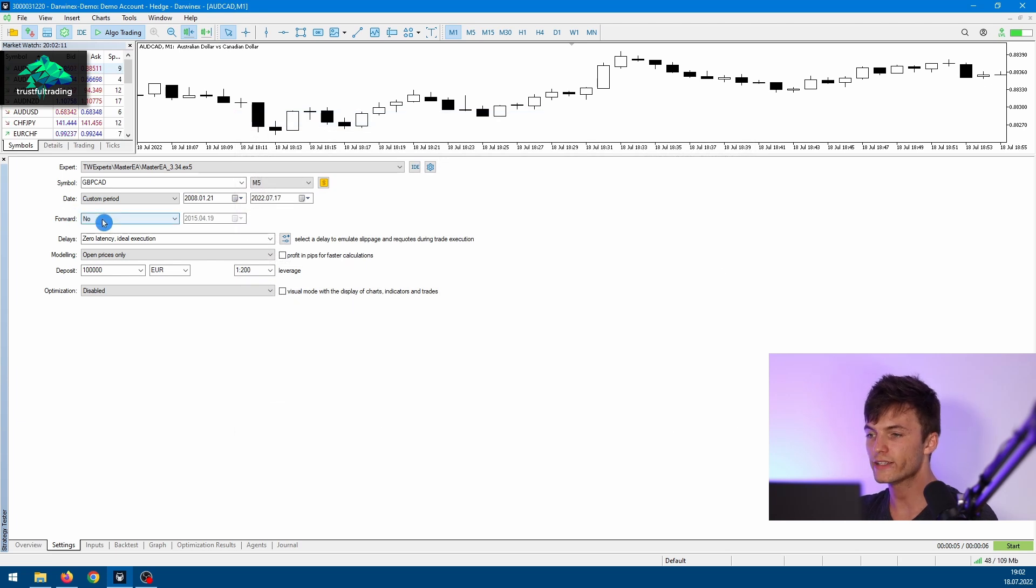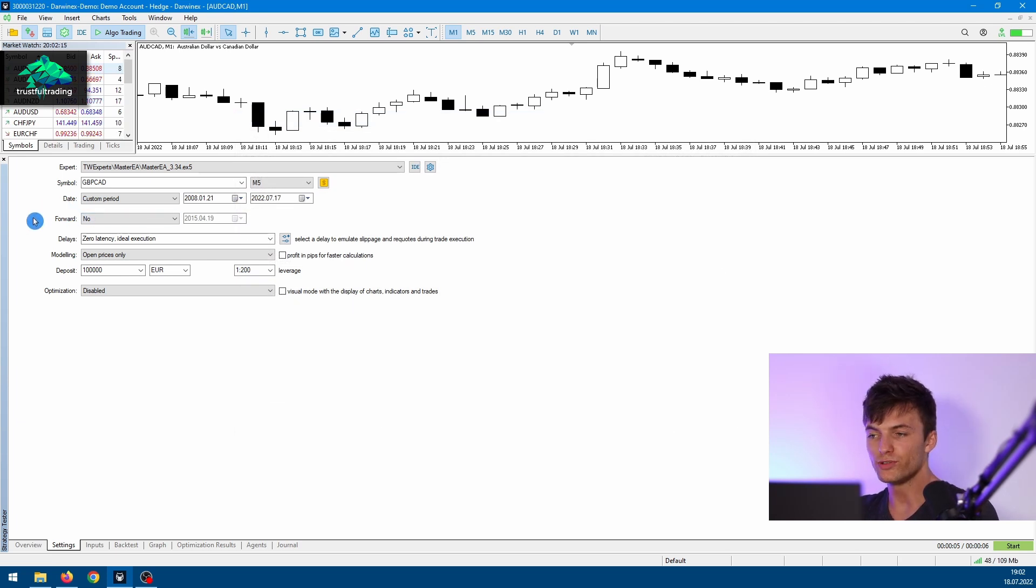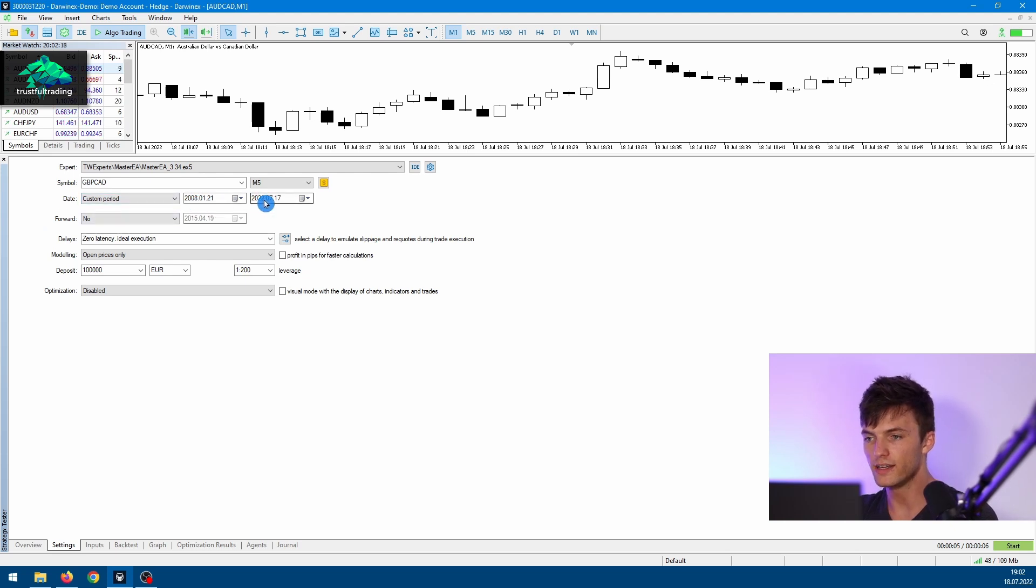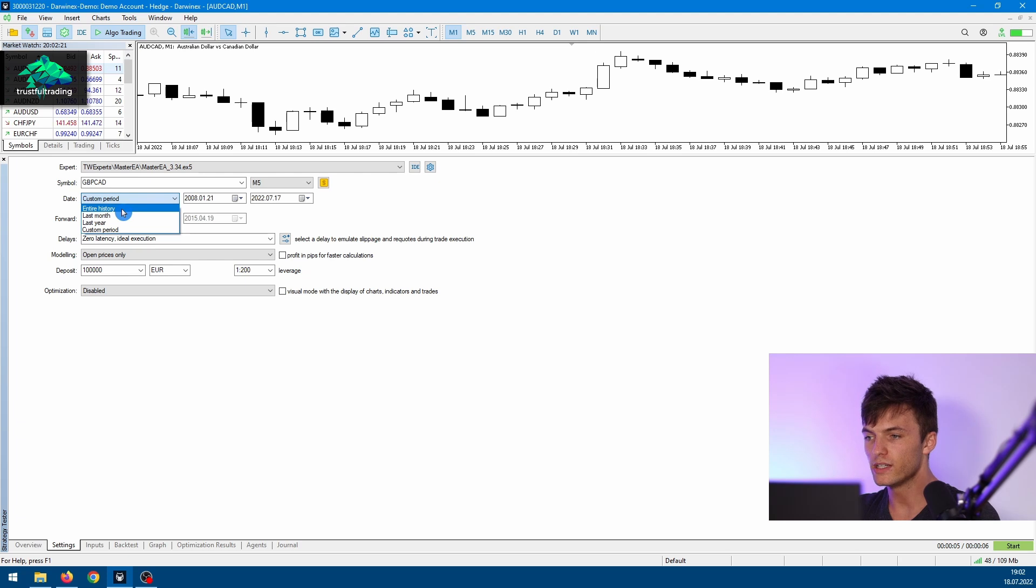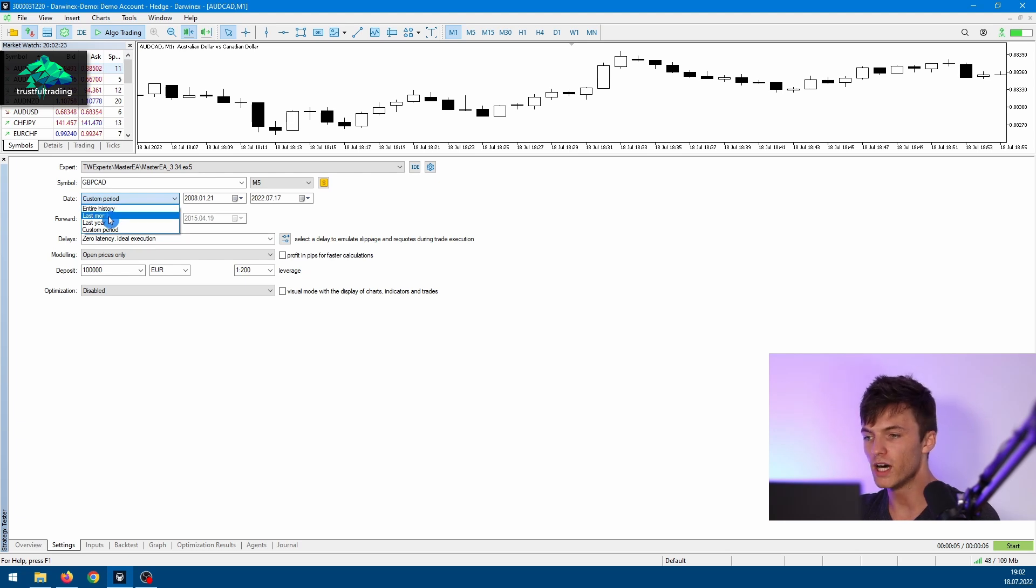The next line is for the testing period. If you want to use a custom period, you have to set a start and an end date. But you can also use the entire history or other options, but I always go with a custom period.